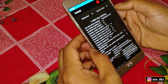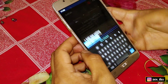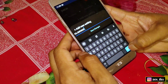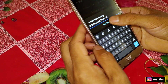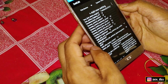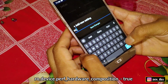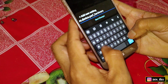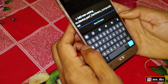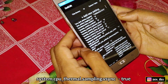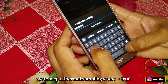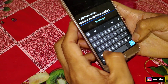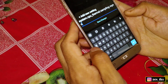I'm using the System table. Tap on Add New Settings and add the commands. The first command is ro.sensor.xo.thermal and the value would be 43300. The next command is ro.device.perf_hardware_composition and the value would be true. The last command is system.cpu_thermal_sampling.vsync and the value would be true.